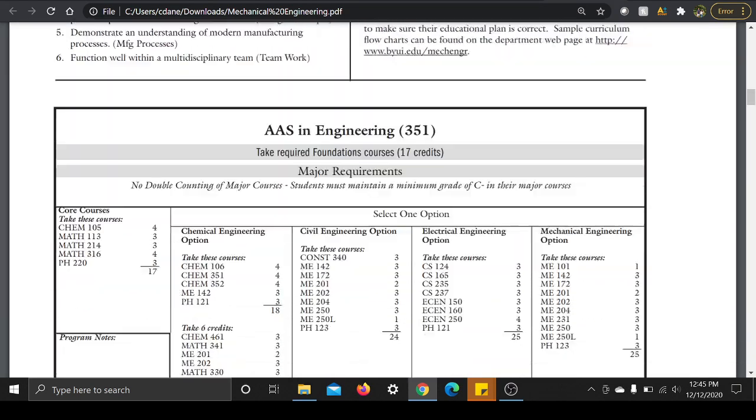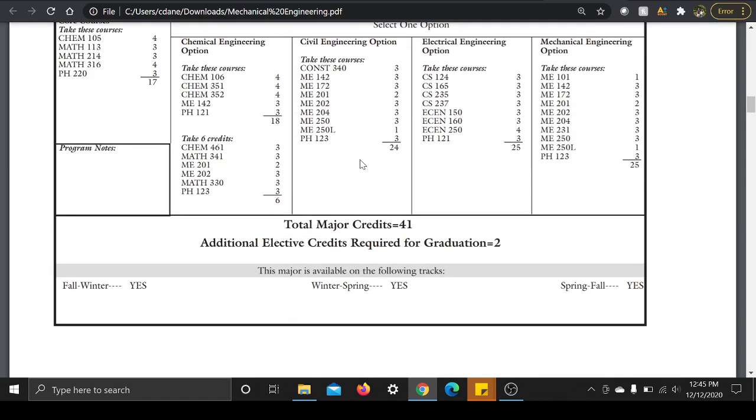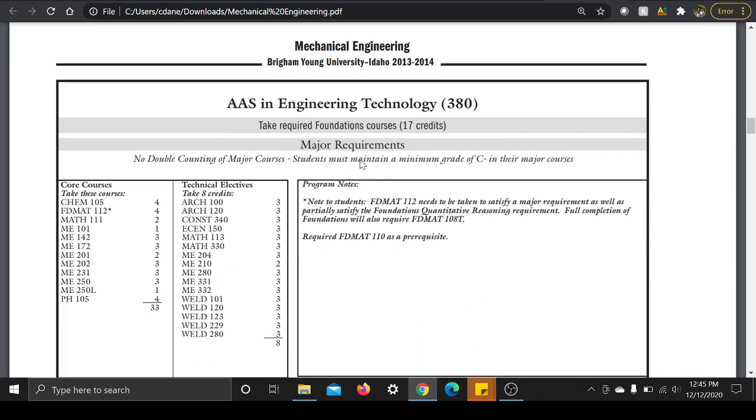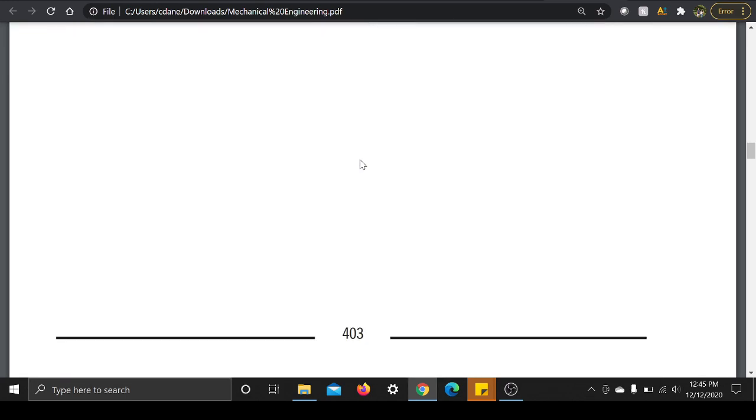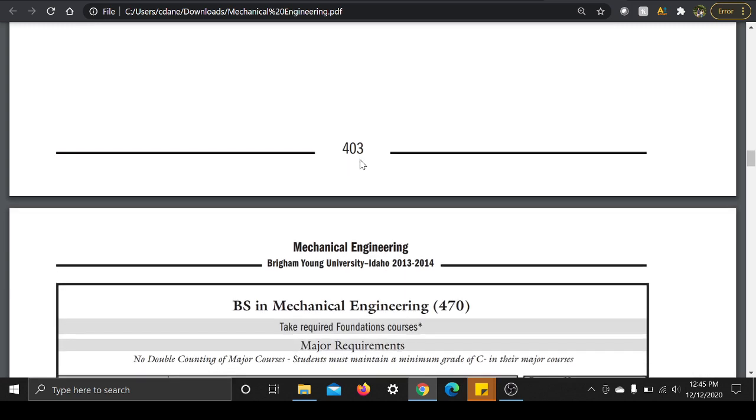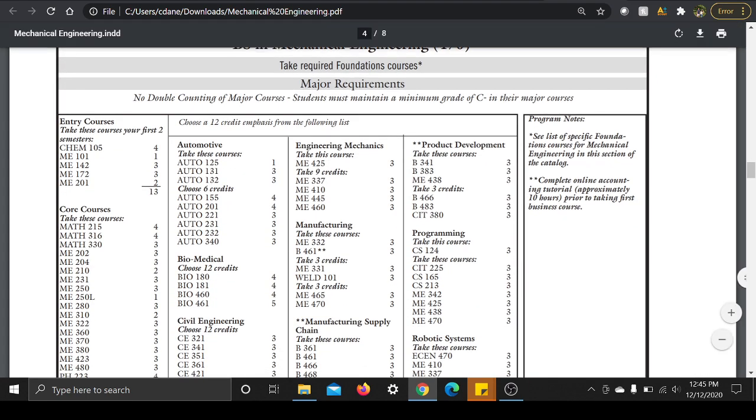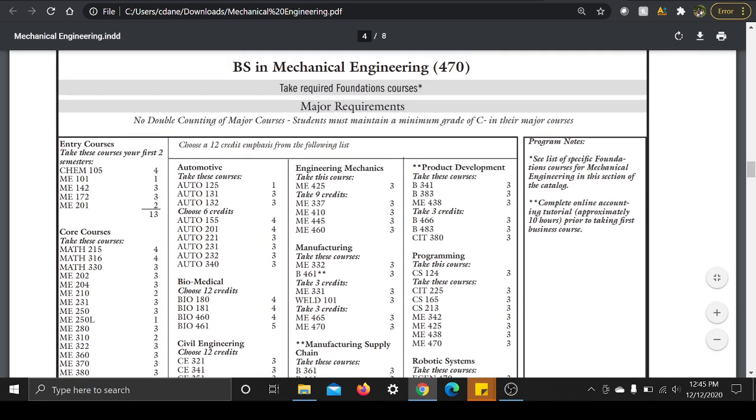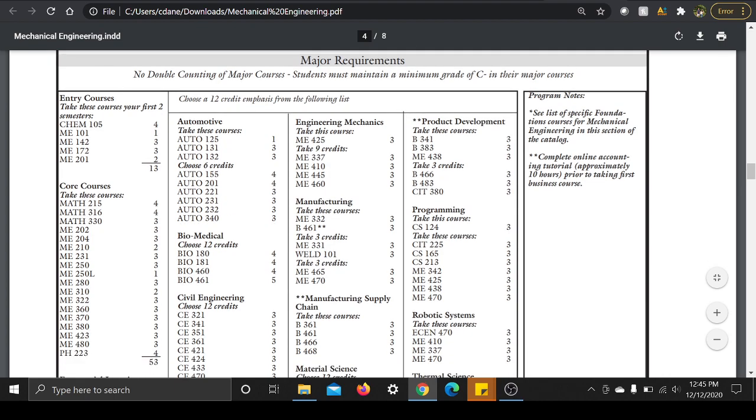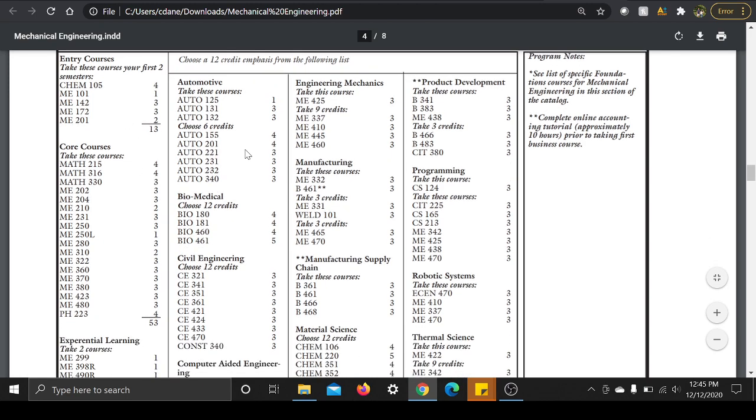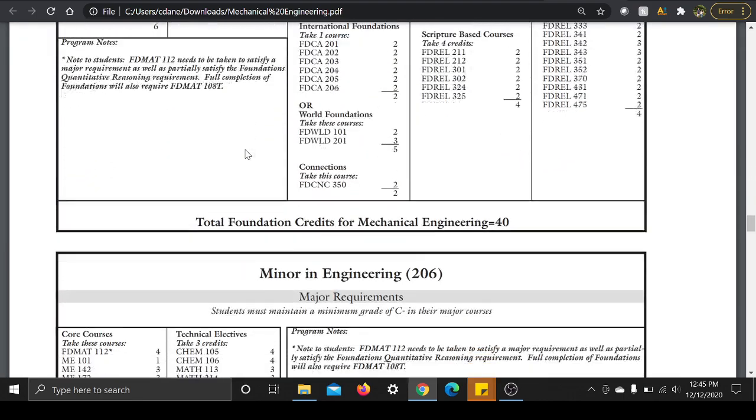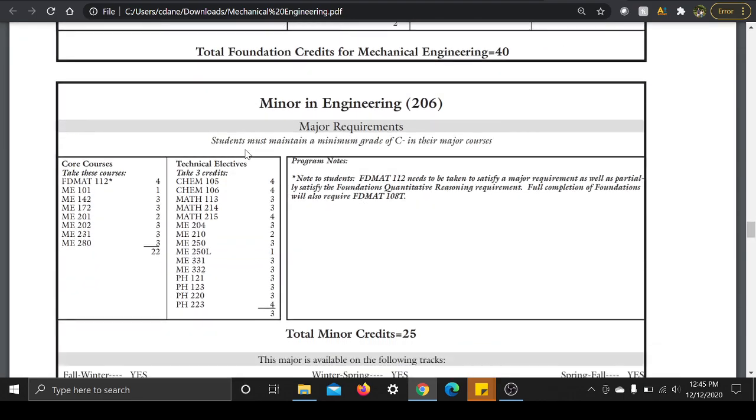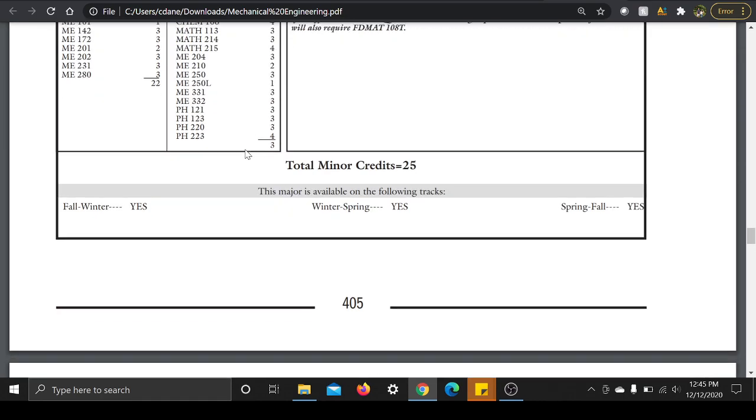So starting off, they go through the different types of engineering majors here, but we're going to focus on the mechanical engineering one. If you keep scrolling down, Bachelor of Science in Mechanical Engineering - this is what I received back in April. To start off, it tells you to take these courses your first two semesters, so Chem 105 and a few different mechanical engineering intro classes.